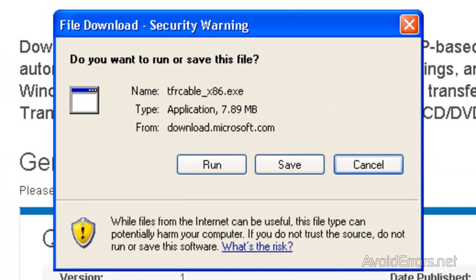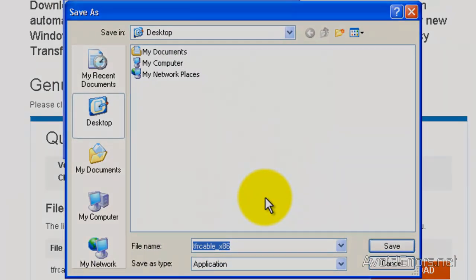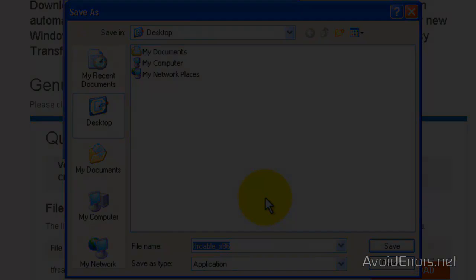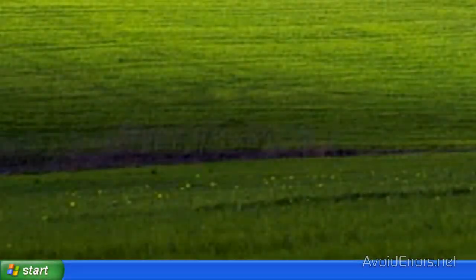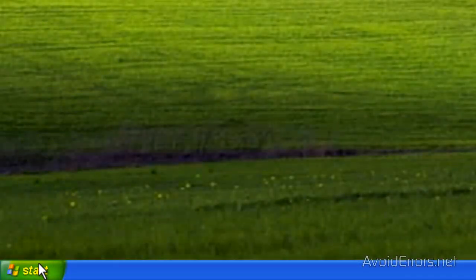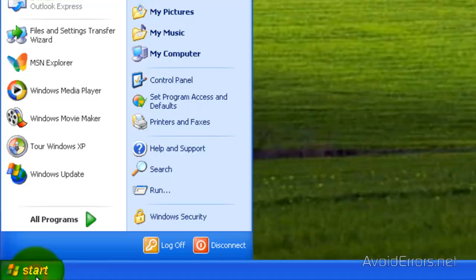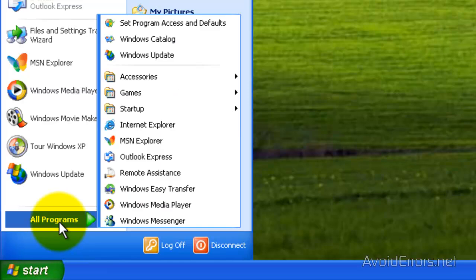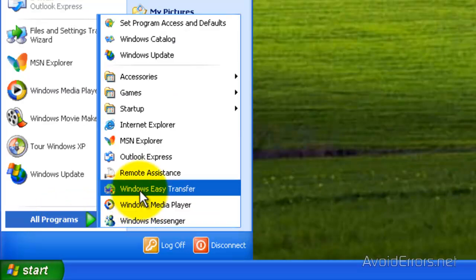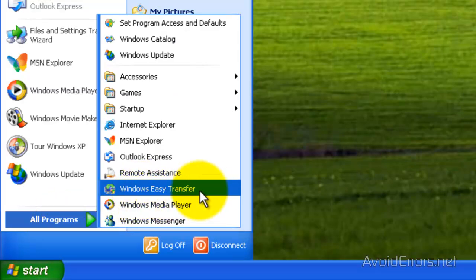You can save it or run it. The installation is very easy, so I'm going to skip that part. Once the program is installed, click on Start, All Programs, and look for Windows Easy Transfer. Click that to open the wizard.